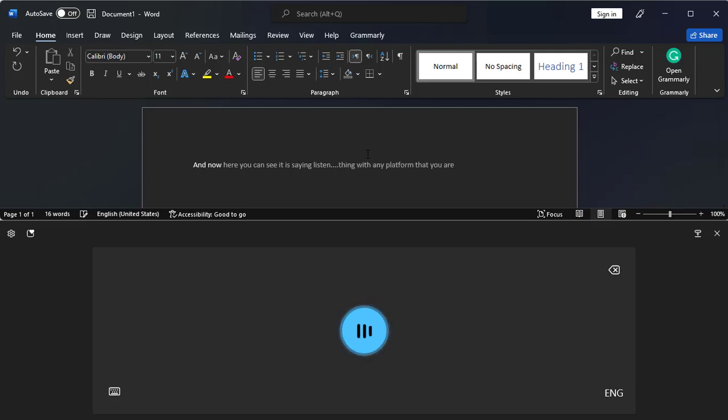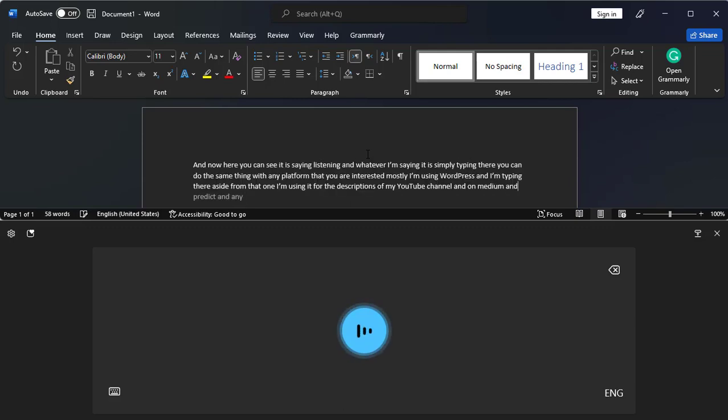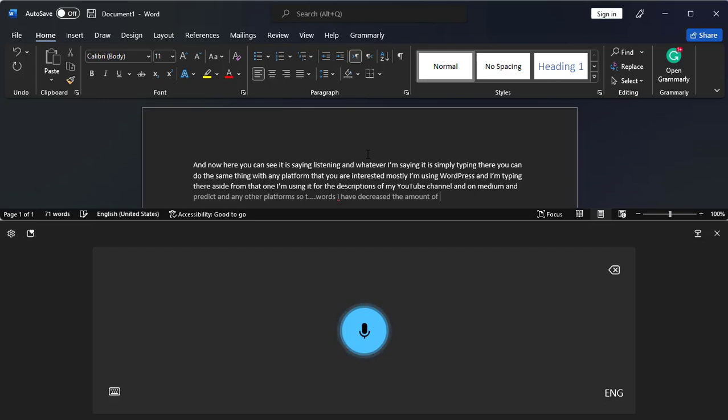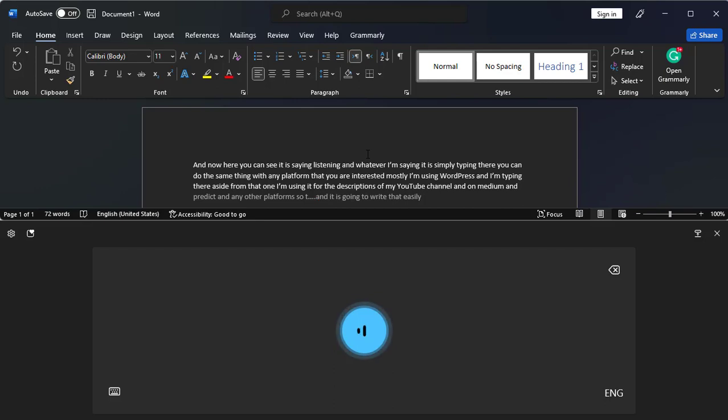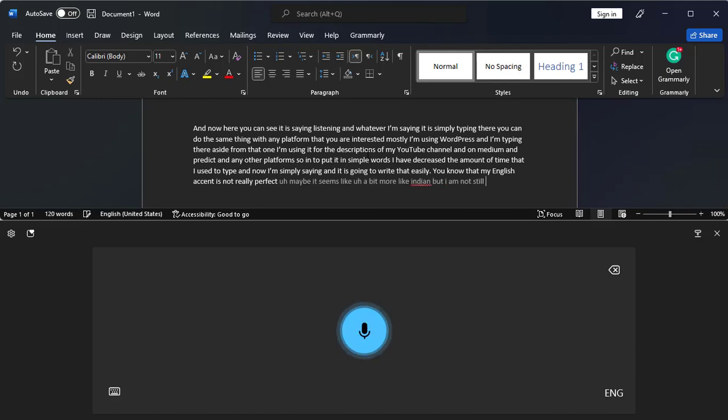You can do the same thing with any platform that you are interested in. Mostly I am using WordPress and I am typing there. Aside from that, I'm using it for the descriptions of my YouTube channel and on Medium and Reddit and any other platforms. So to put it in simple words, I have decreased the amount of time that I used to type, and now I am simply saying and it is going to write that easily. Full stop. You know that my English accent is not really perfect. Maybe it seems like a bit more like Indian, but I am not. Still, it is detecting everything very well.